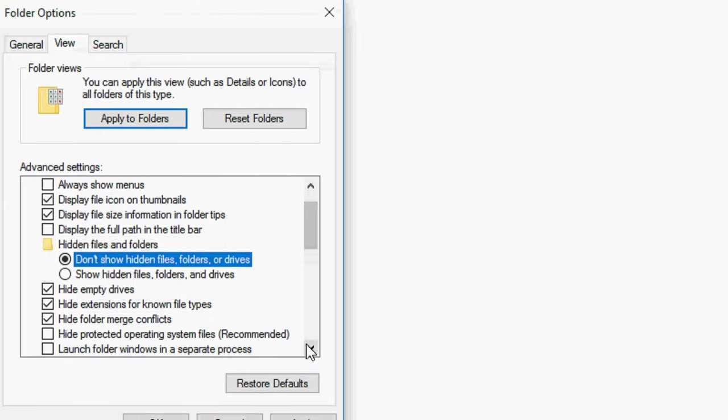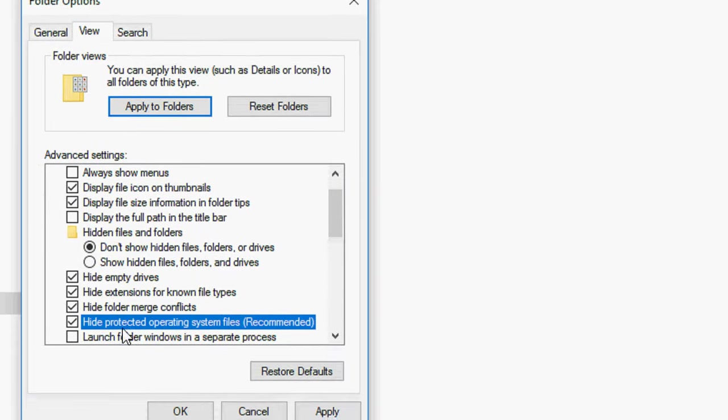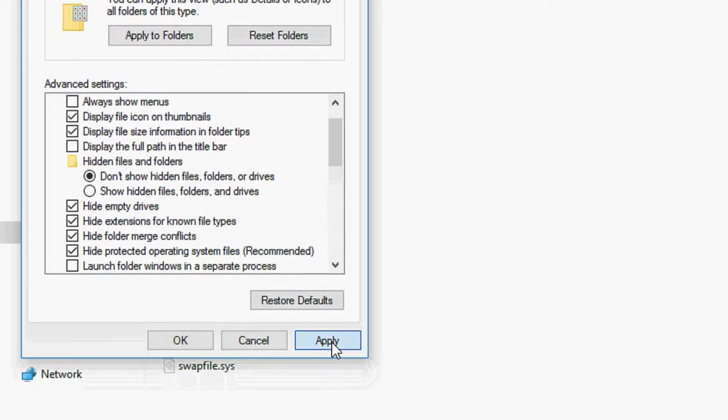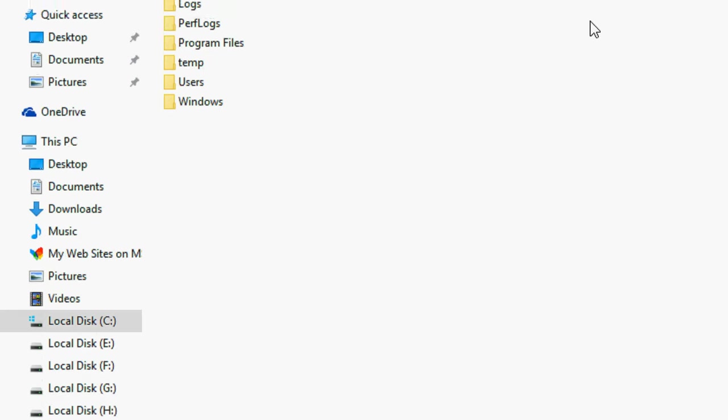Don't show and check on hide protected operating system. Apply.